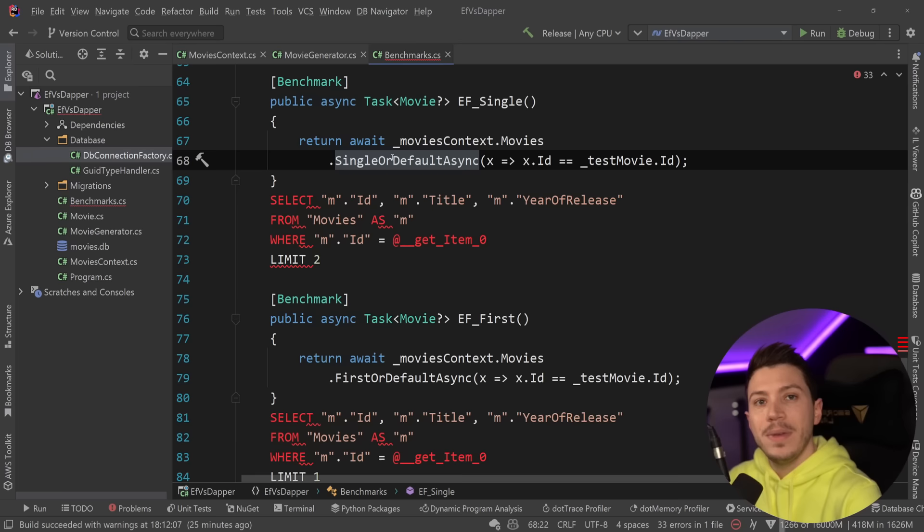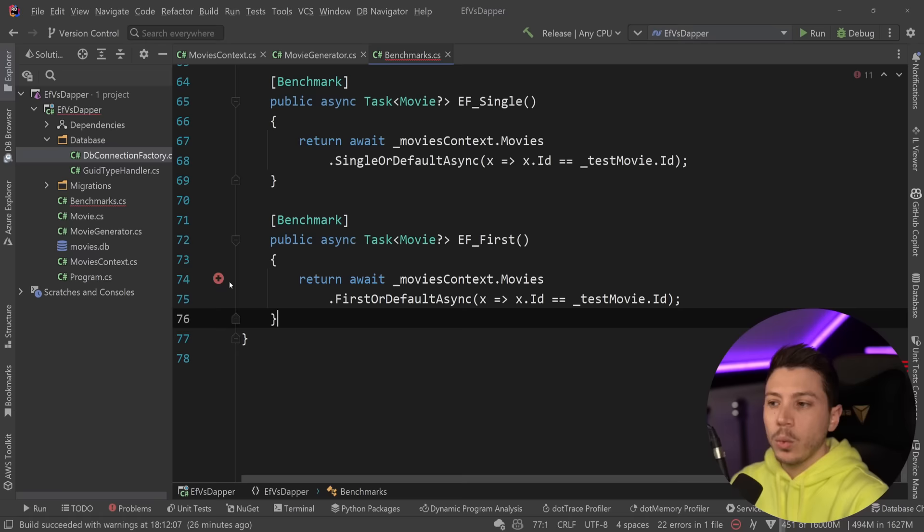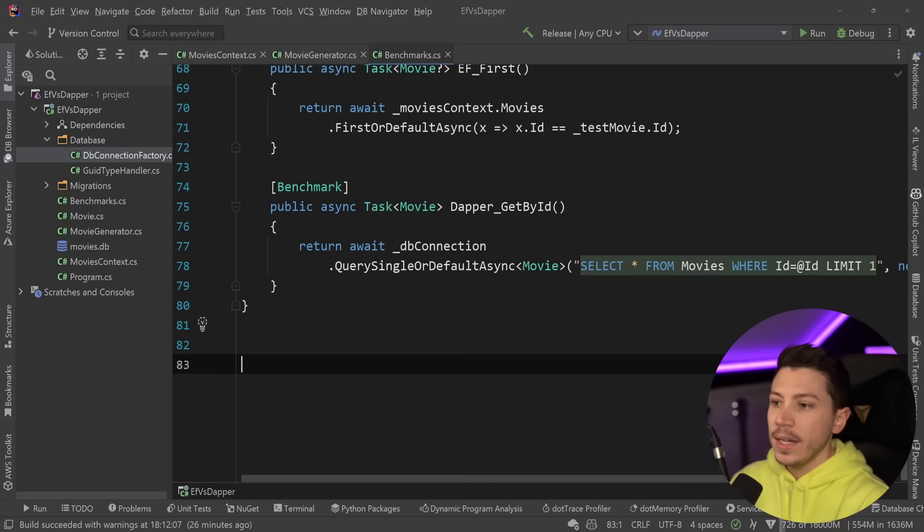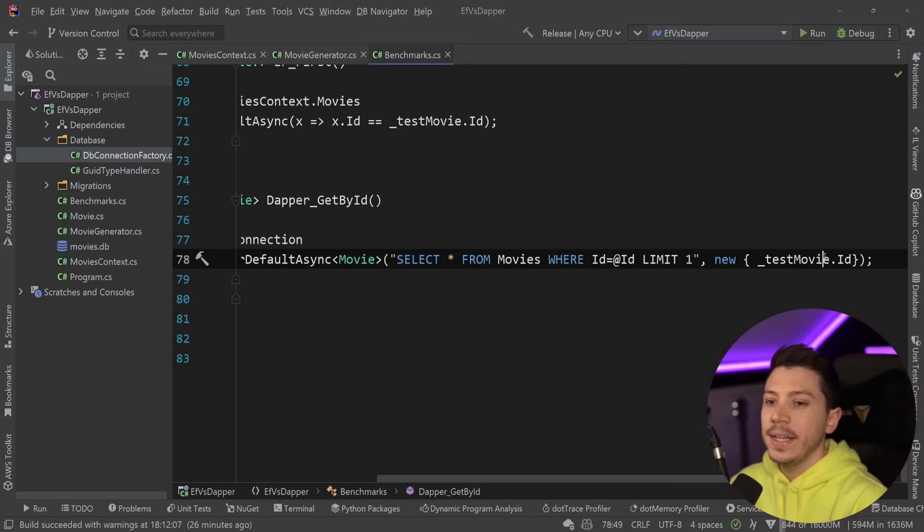I'm going to show you both in this video, but keep that in your mind when you're working on your own code. You might want to use first or default, not single or default, even though conceptually single or default makes more sense. And then in terms of Dapper, what you're going to have is something like this, where we have Dapper get by ID. We have a SQL query here, match by ID, and we pass the movie ID down.